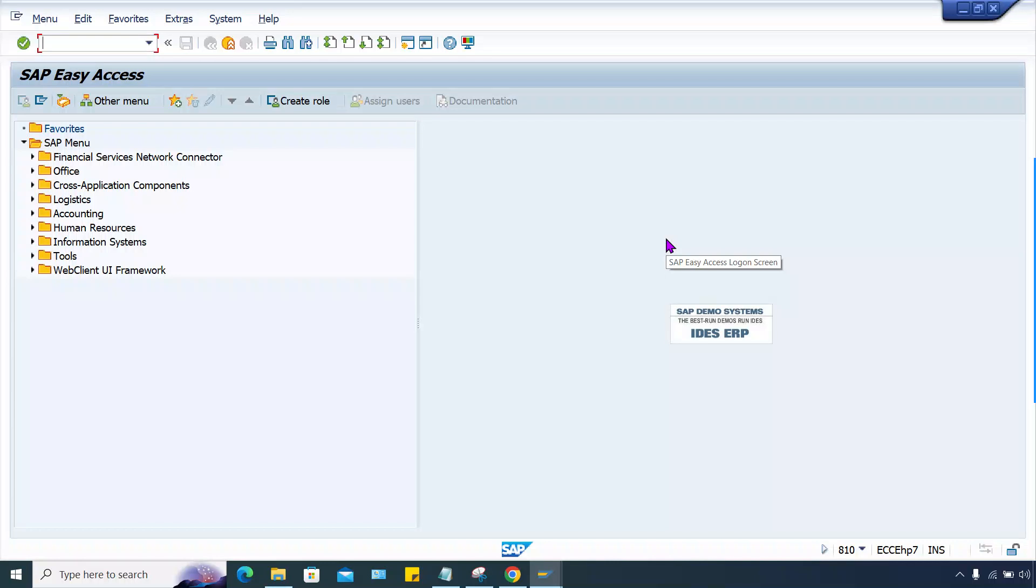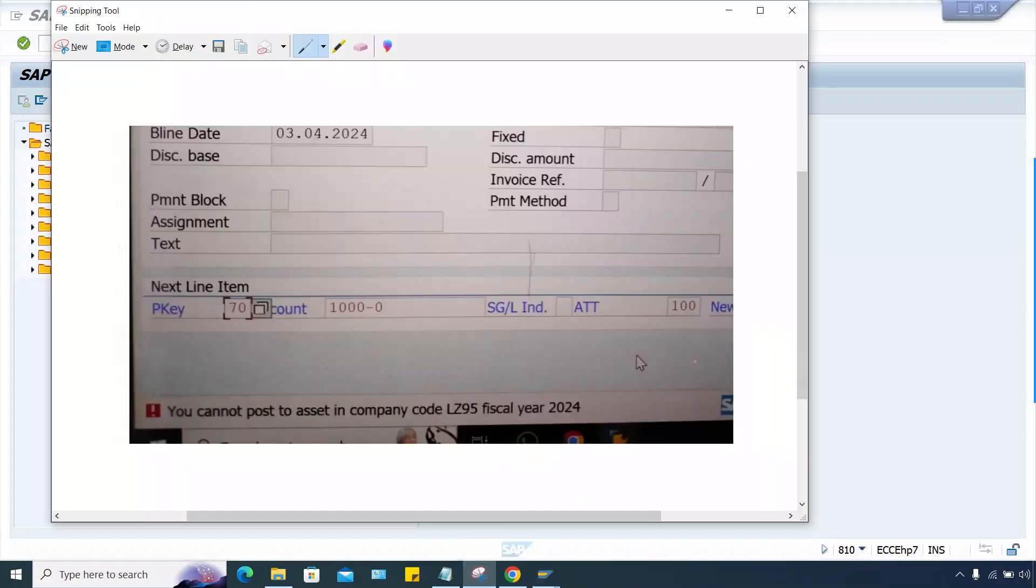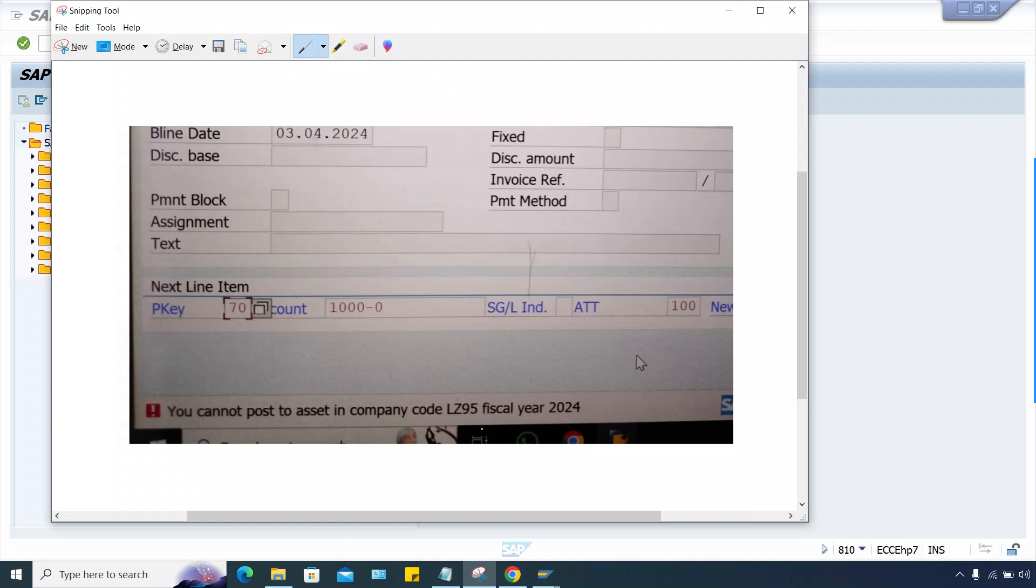Hello guys, welcome back. In this session we'll talk about an error that has taken place for one of my students. This is related to transaction posting in asset accounting. You cannot post assets in a particular company code for the year 2024, so we have to see how to resolve this.